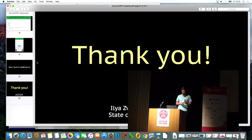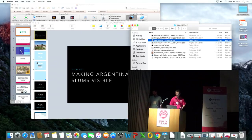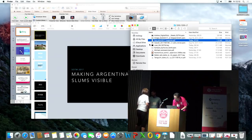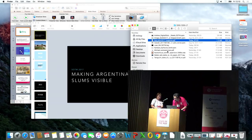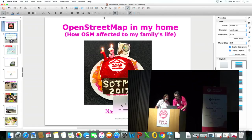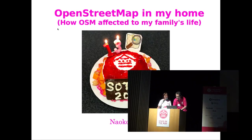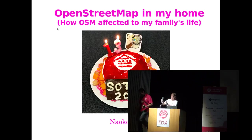The next presentation is by Ms. Naoko Inoue. The title is 'OpenStreetMap in My Home: How OSM Affects My Family's Life.' Thank you very much. I'll ring the bell at five minutes. Let's start.